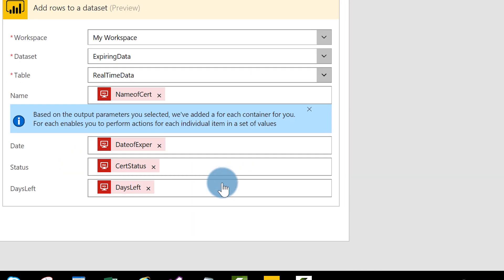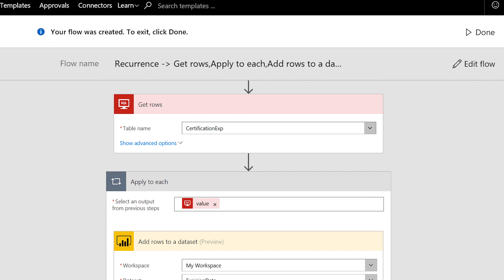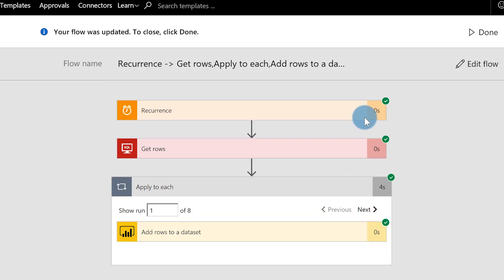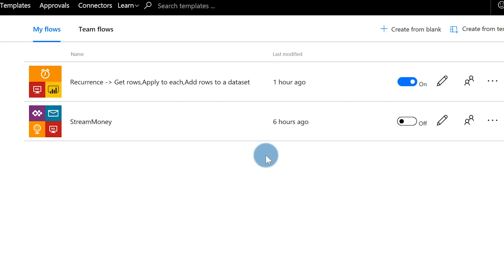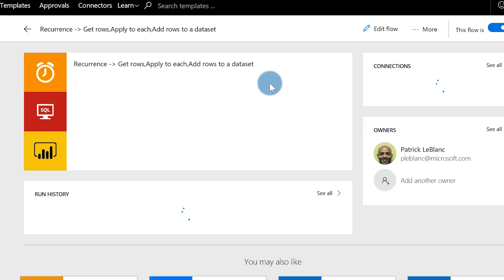After that, it's ready to go — you've got to give it a name. I already have one set up. Back to my flows. Now that your flow is set up and you're all done, you'll see it right here — it's running. You can turn it off if you want. My flow is running every minute.